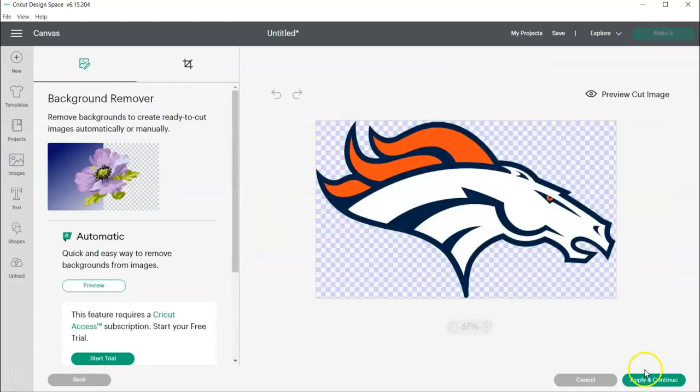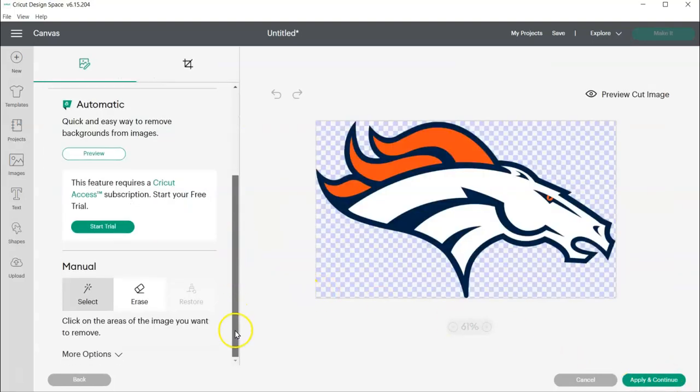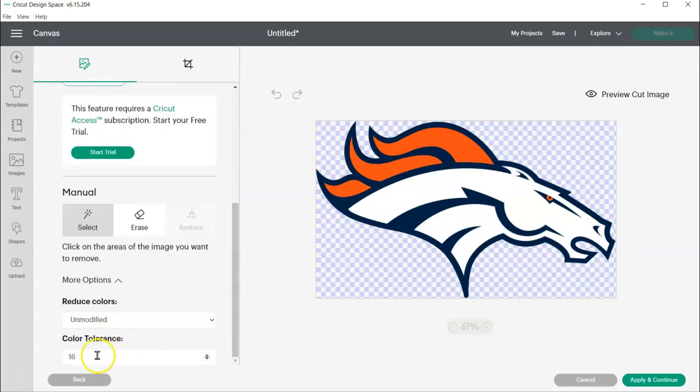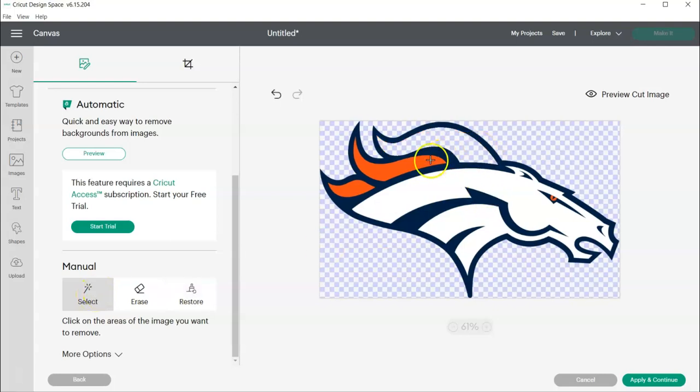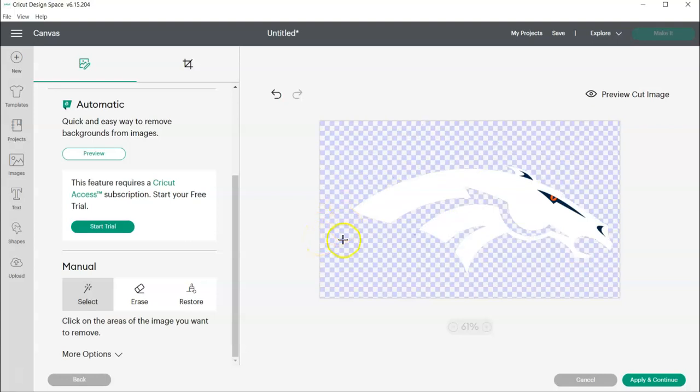And then I'm going to go ahead and come to More Options and change this to 125. And hopefully I won't have... Hit Enter. Hopefully I won't have that issue with the rest of the colors. So I'm going to make sure I'm in my Select Tool. And now I had my Orange, so I'm going to go ahead and erase that this time. And I'm going to erase the Blue.